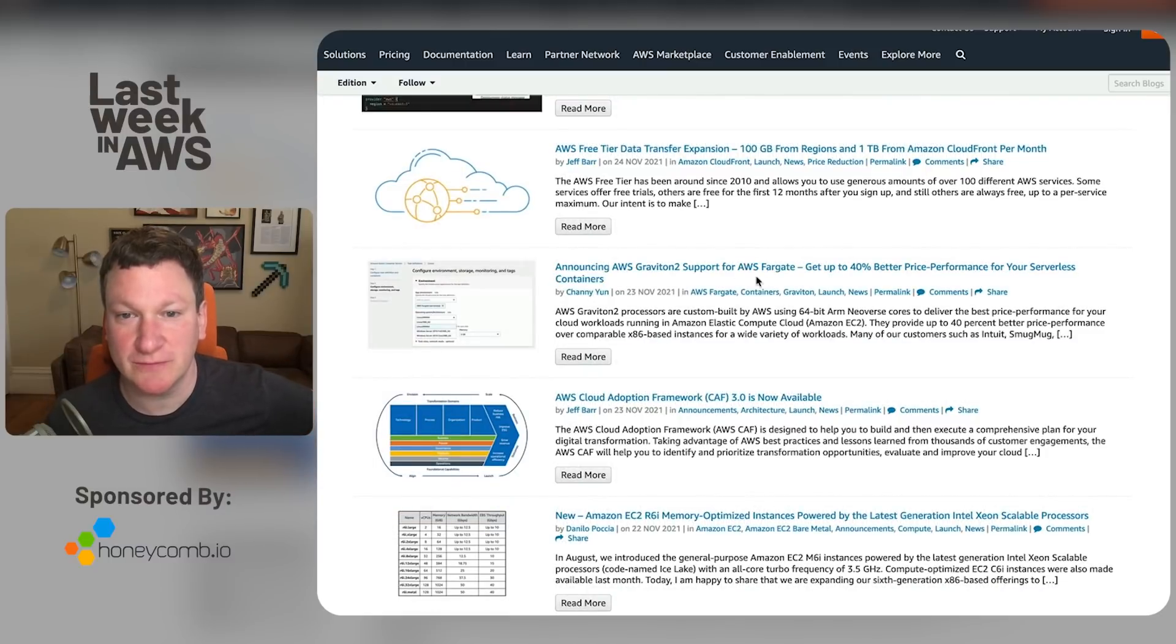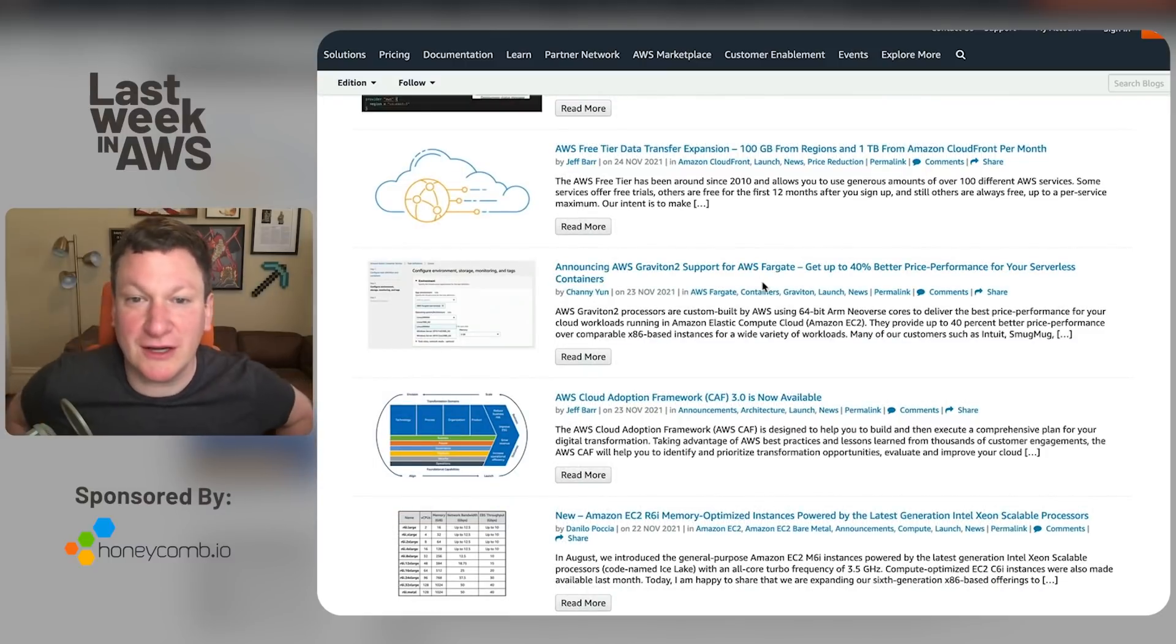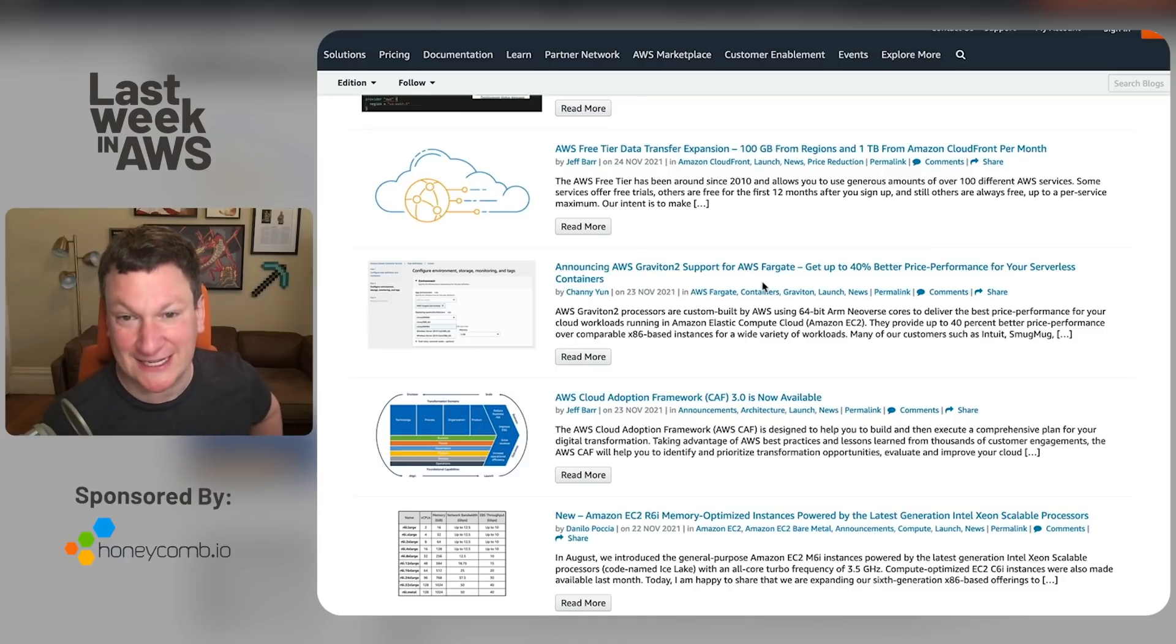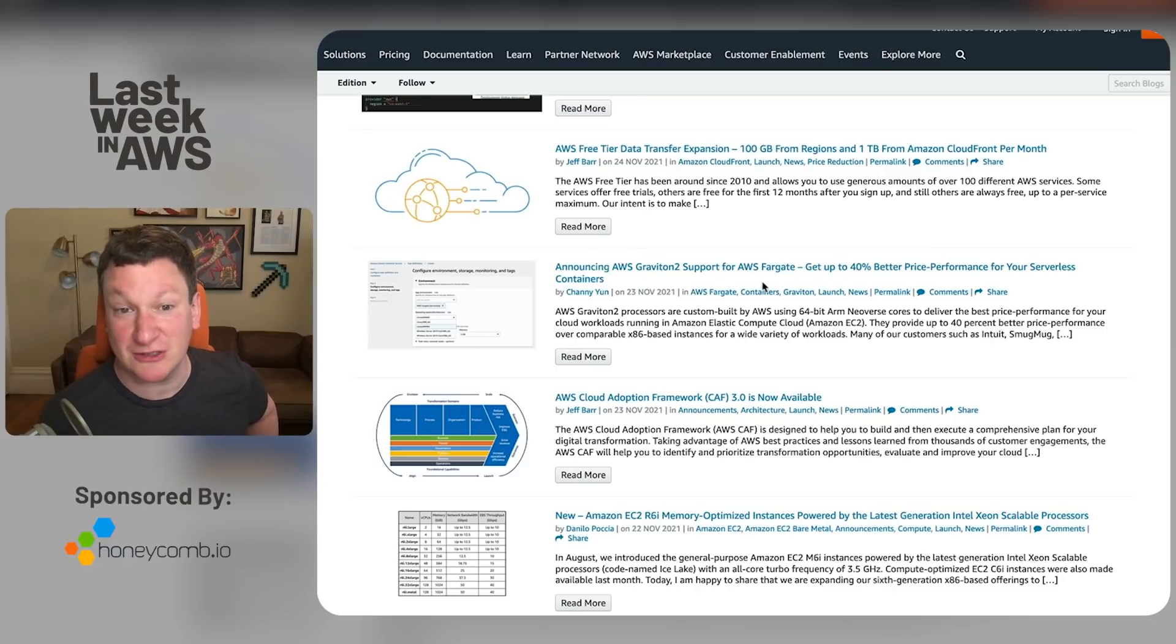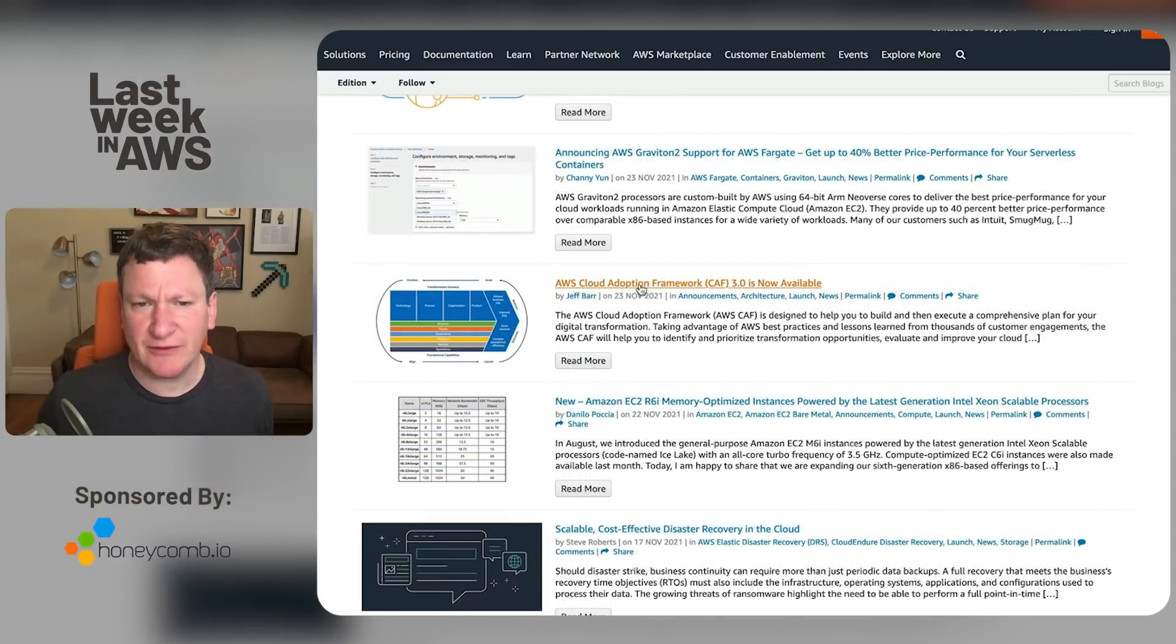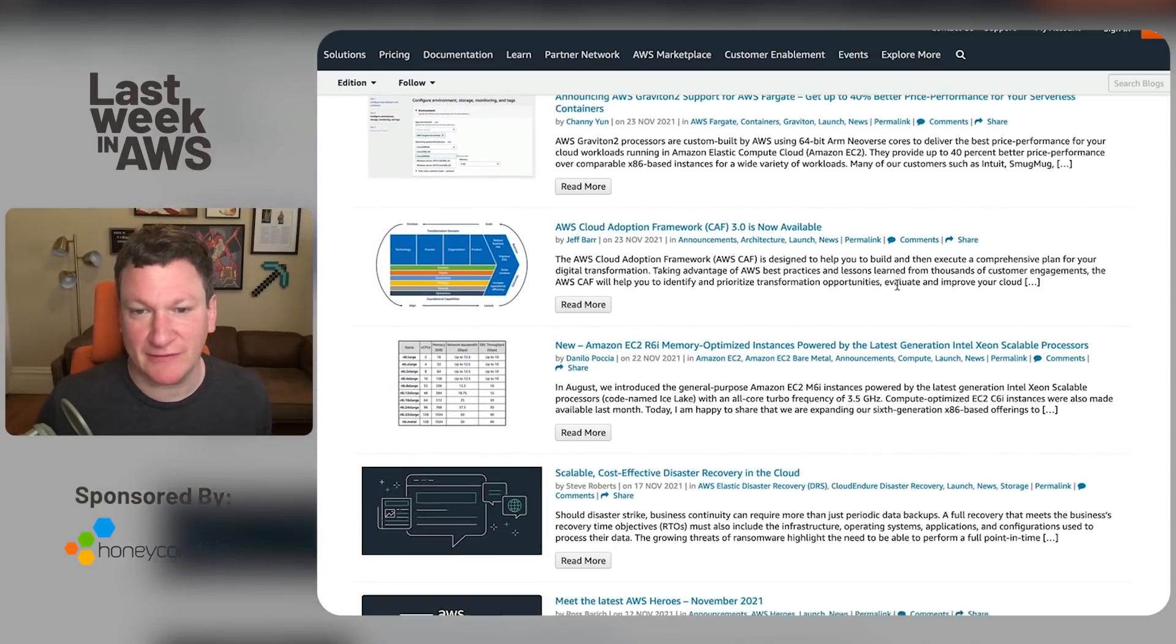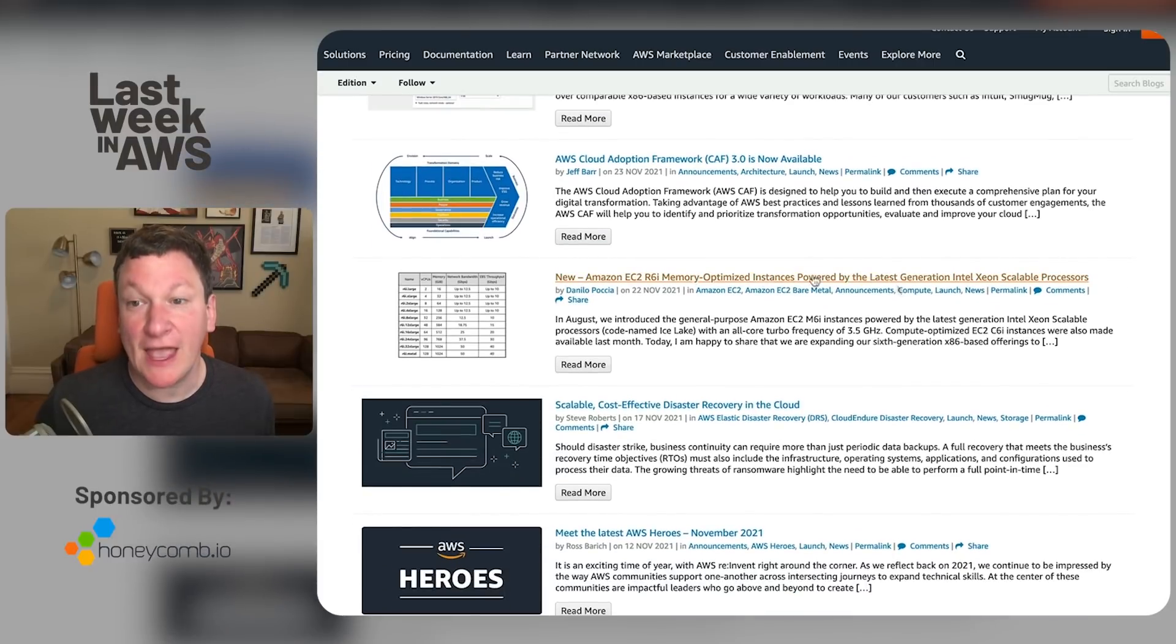Graviton 2 support comes to Fargate. Yay, if you can run containers on top of something that's a little bit less ridiculous than the x86 instruction set, good for you, but who's really redoing all of their containers to support it? Not as many as you would hope. And whatever the hell the cloud adoption framework is, the third version of it's now available, but I'm sure it's very important.